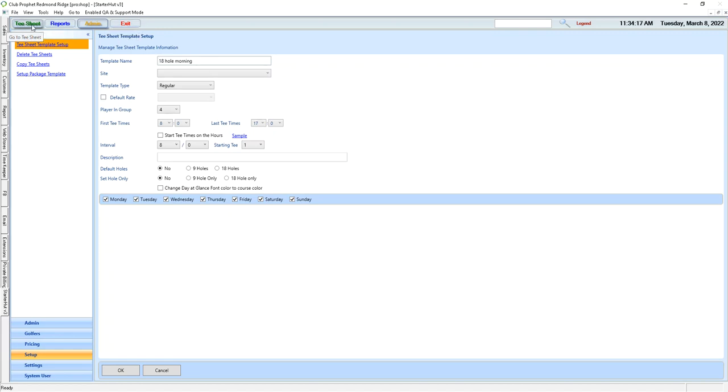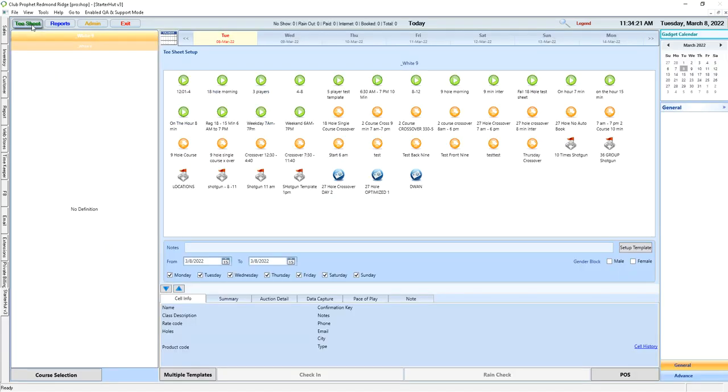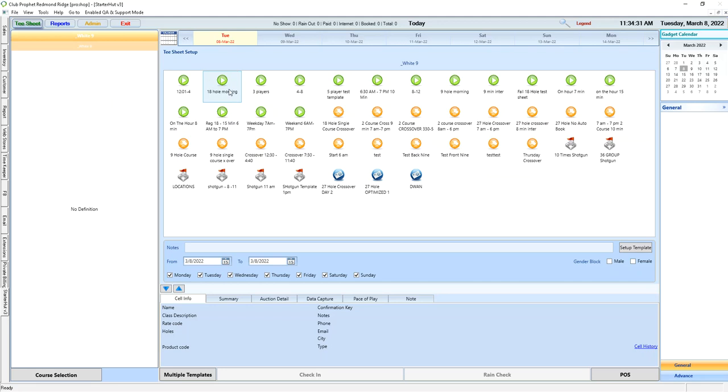Now, if we're ready to apply, we jump back over to the tee sheet. A day that does not have a template attached to it to a course will look like this. To apply a template, for example, the 18-hole morning template we just looked at, we can just simply double-click it.